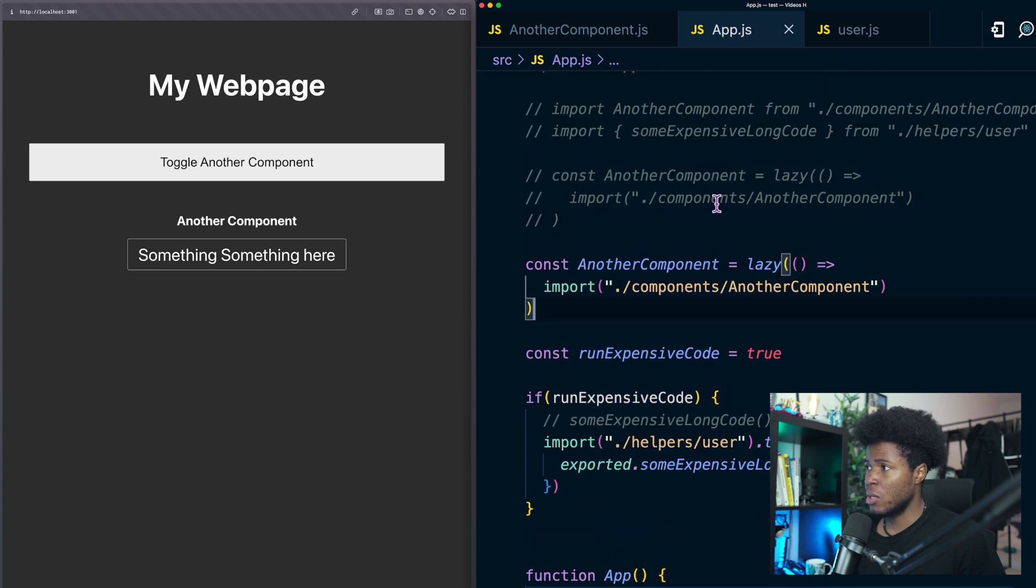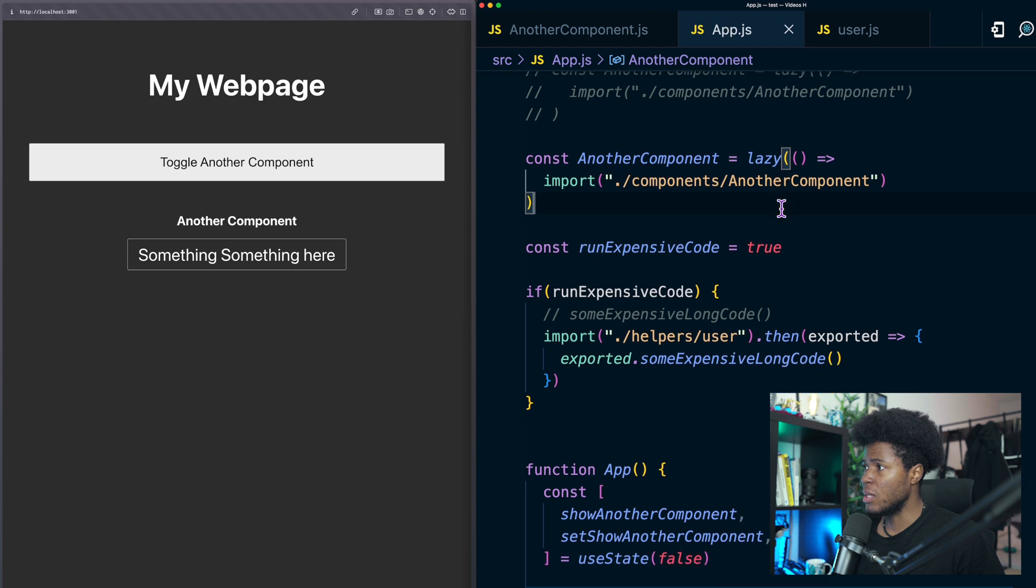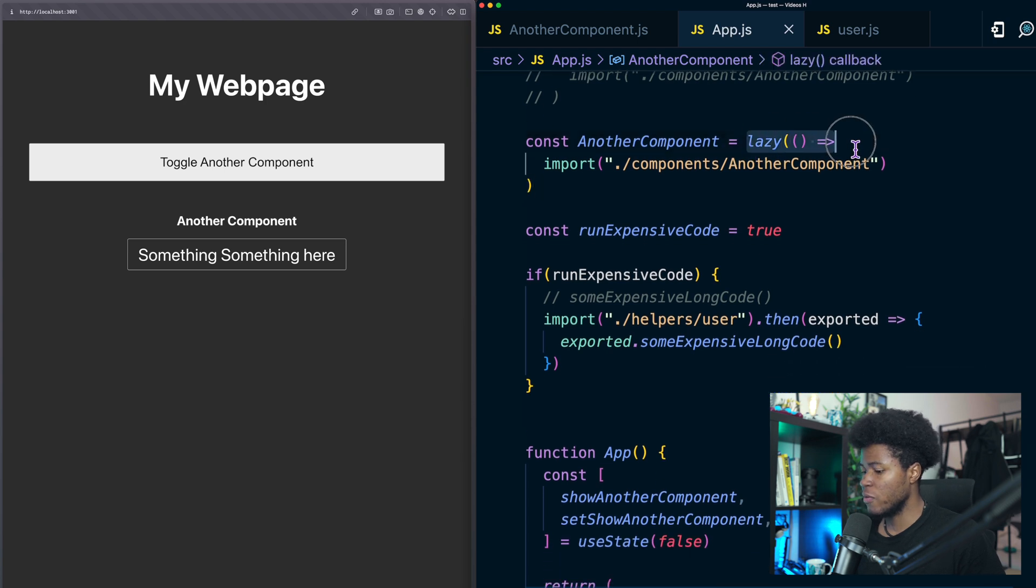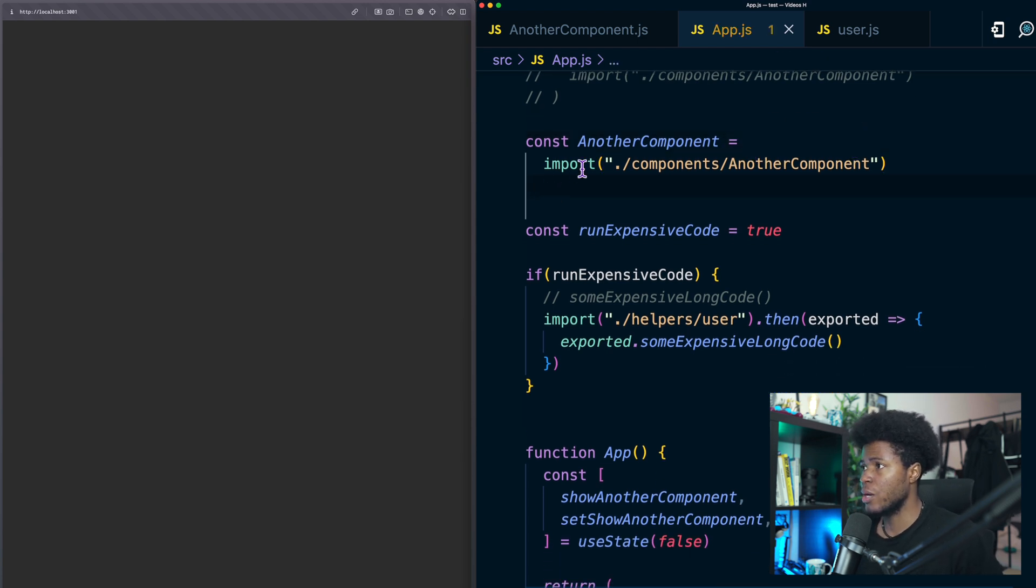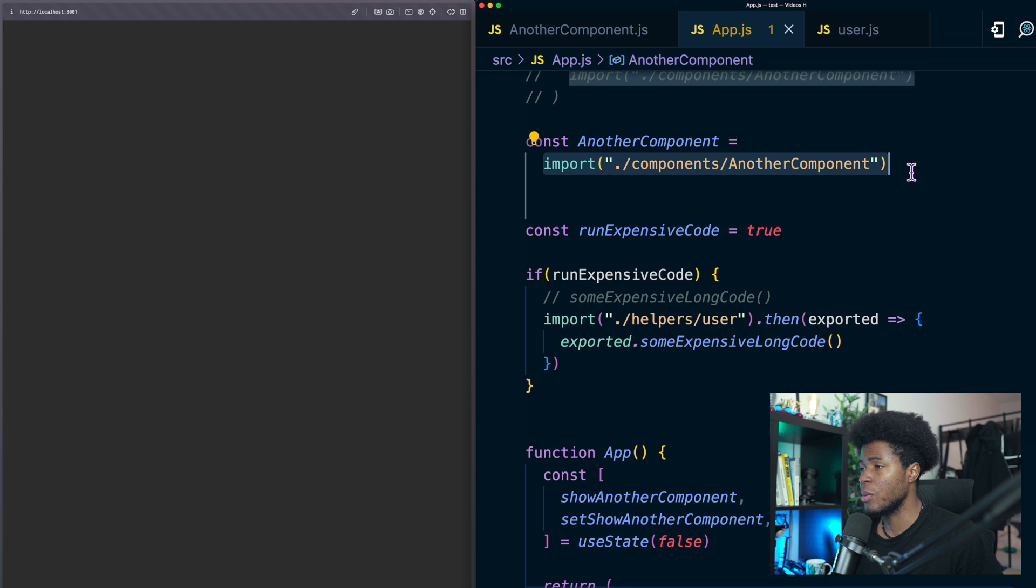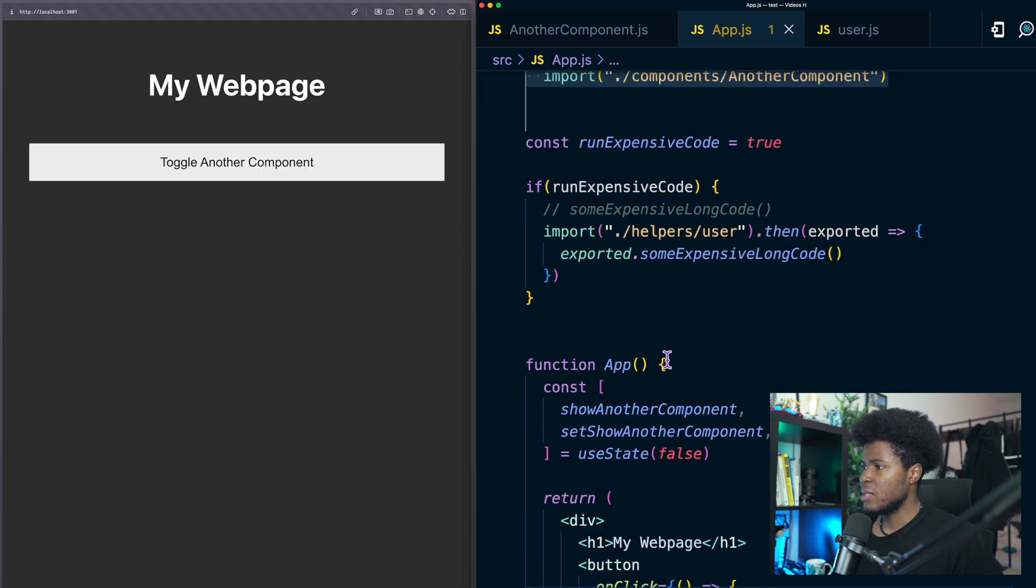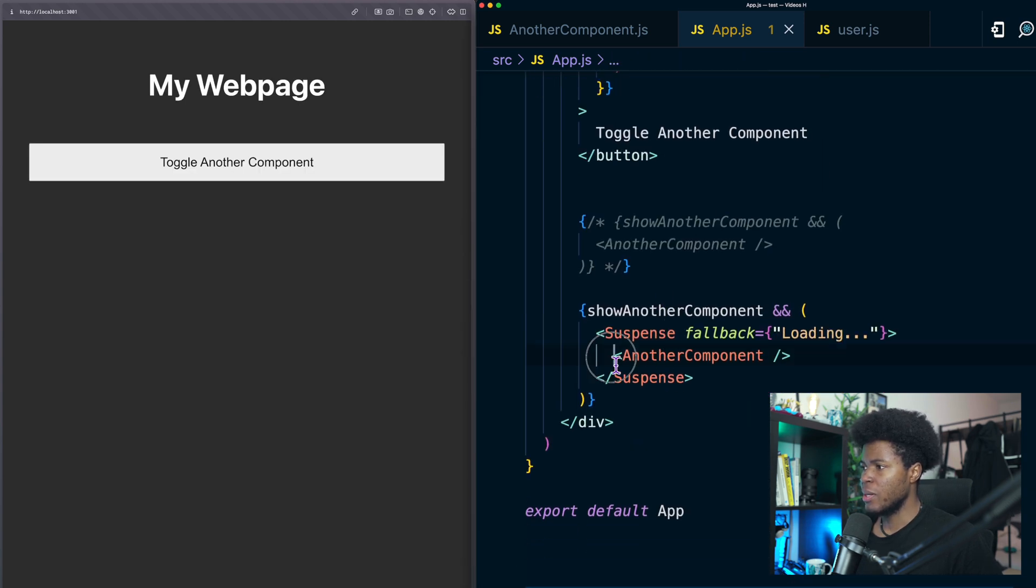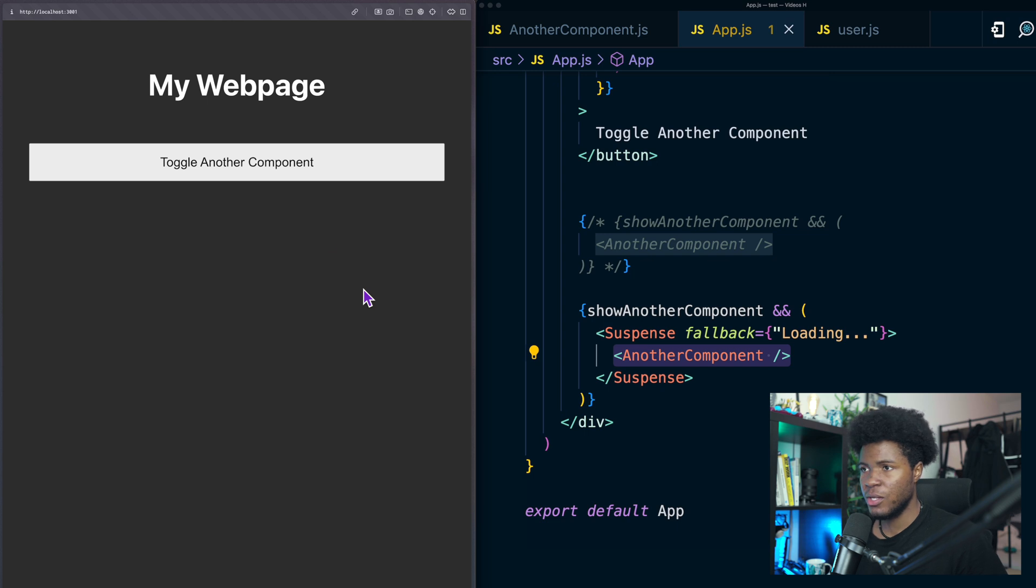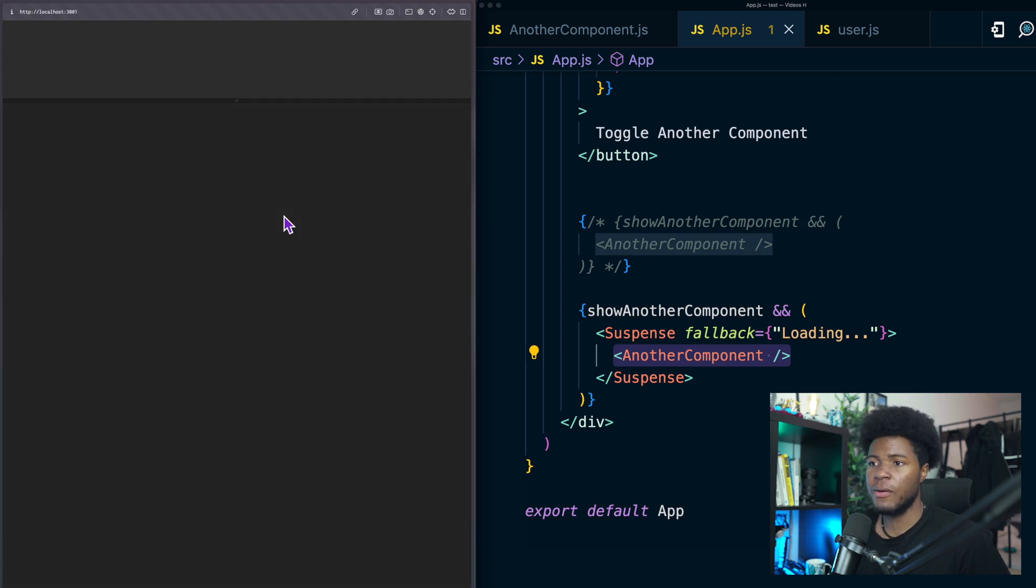Instead of saying const another component equals to lazy I'm going to remove all of this lazy and just say const another component equals to import this. So when I have it like this and render another component if I click this we're going to have an error.